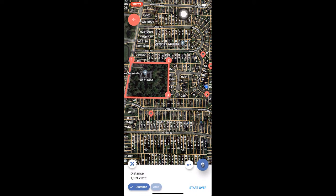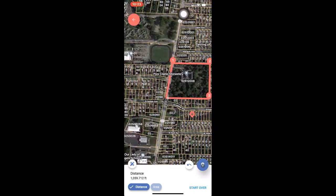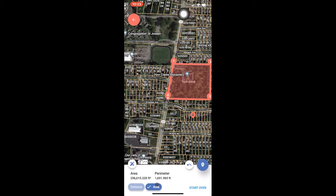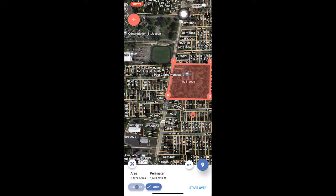Once at least three points have been dropped — here we did four — you can click area in the measurement display at the bottom of the screen to display the area and perimeter of the outlined shape. Just like before, you can change the unit of measurement by clicking the measurement icon, and choosing automatic will automatically adjust the units based on the size of the area being measured. Also like before, you can copy the measurement information by tapping and holding on the displayed values.